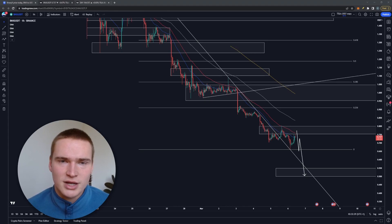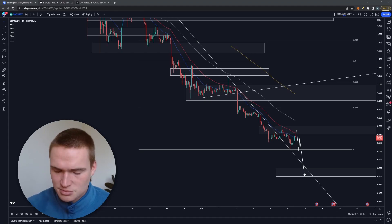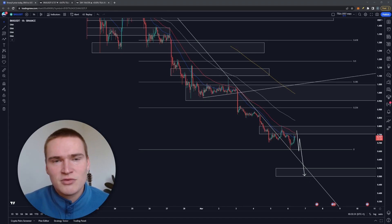But yeah, this is just my take on BNX and Binary X as a project. If you do have any questions, let me know, but for now take care and bye.